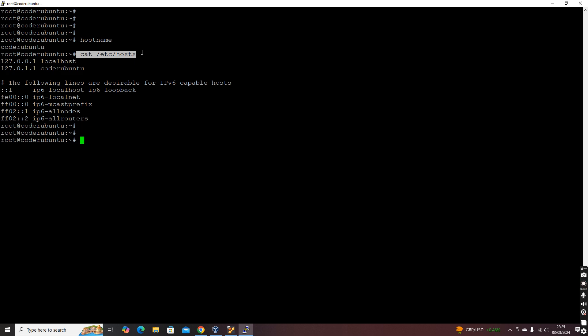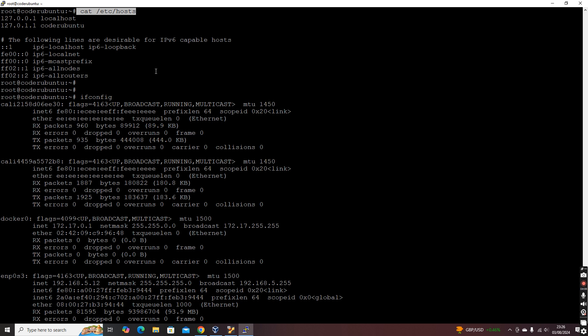The second important piece of information is the IP address. In the case of a Linux machine, if you type 'ifconfig', this is a standard command across almost all versions of Linux — whether it is Red Hat, Ubuntu, or Fedora. If you type 'ifconfig' it will give you the IP address.